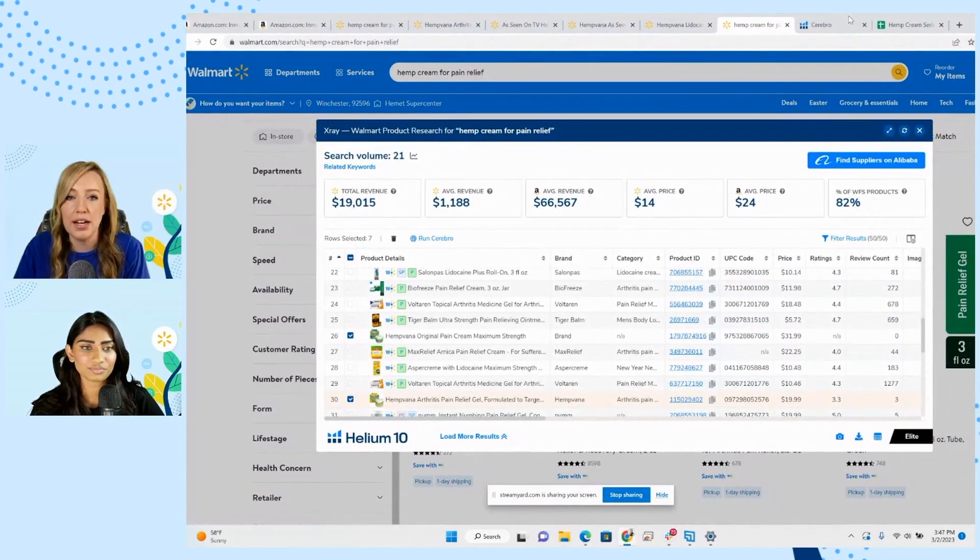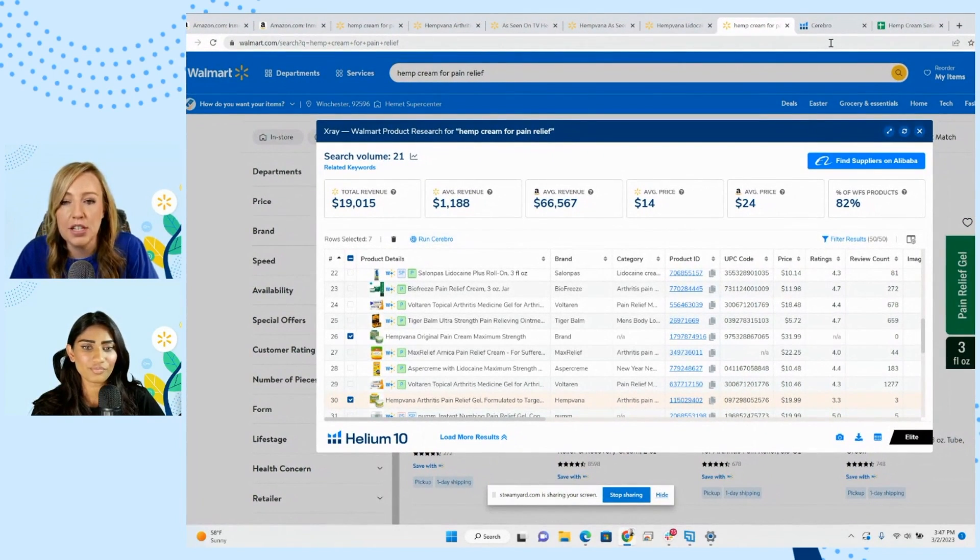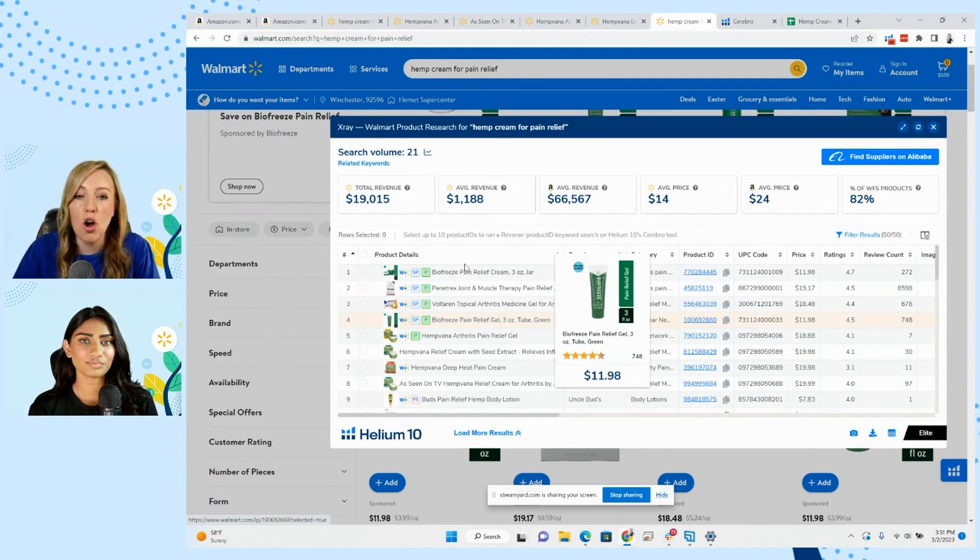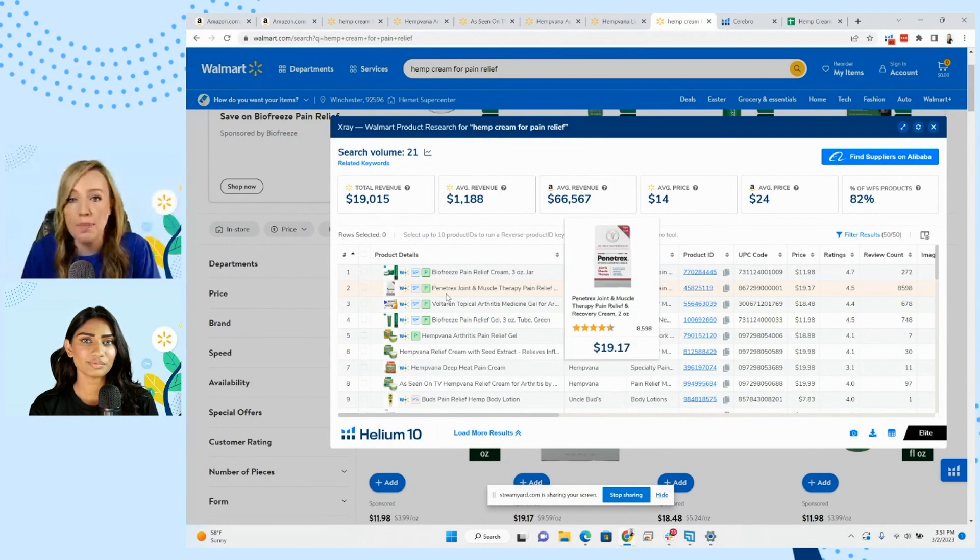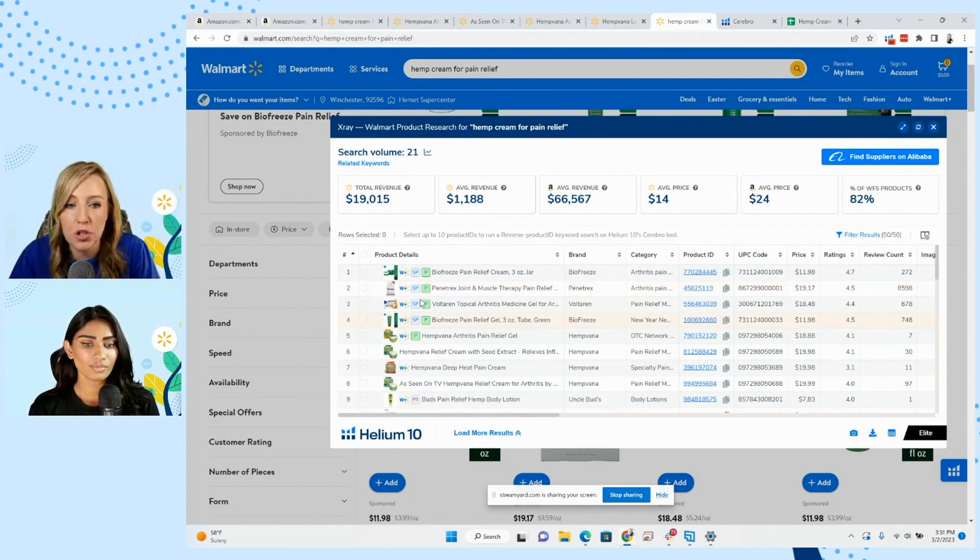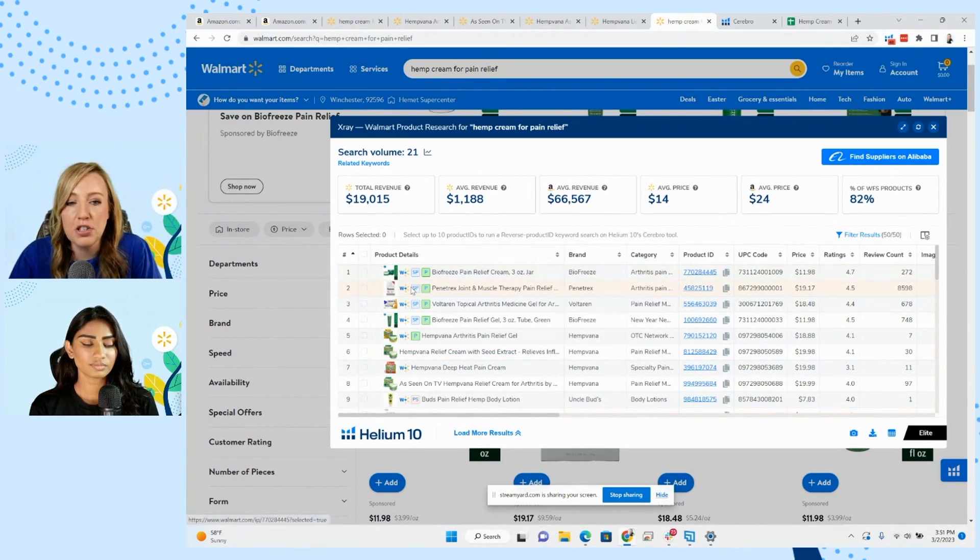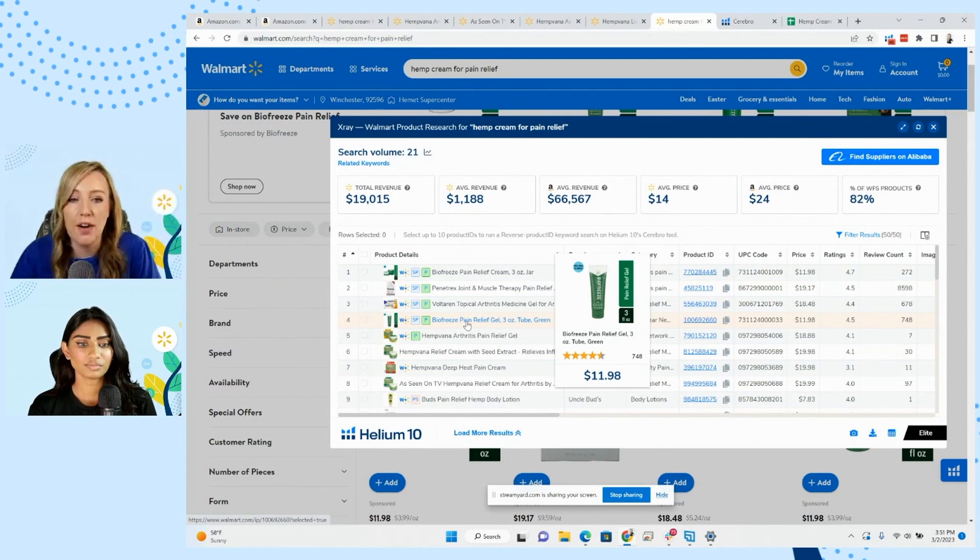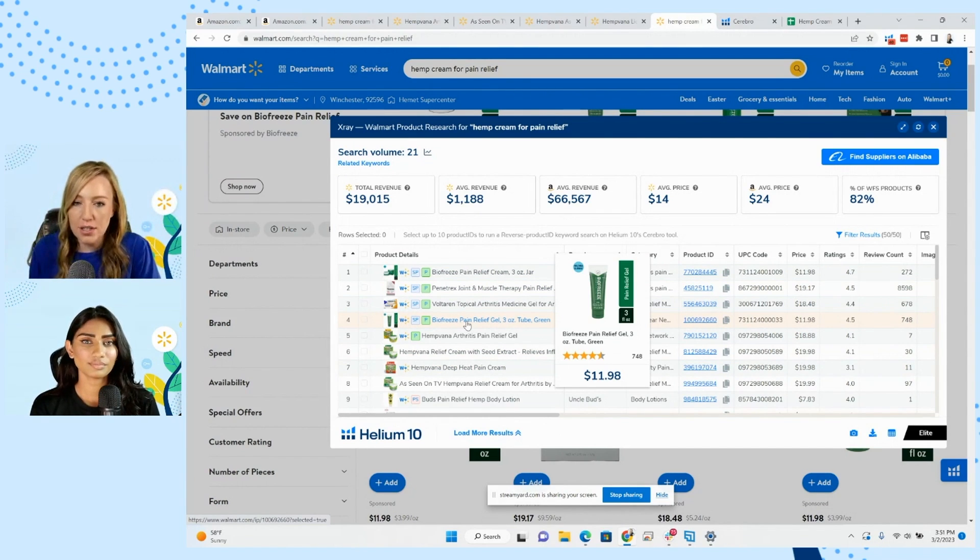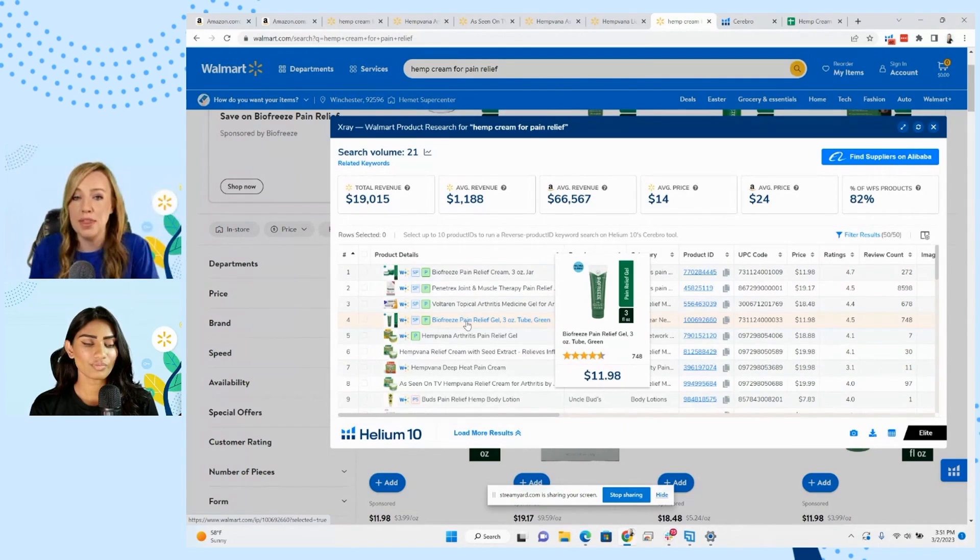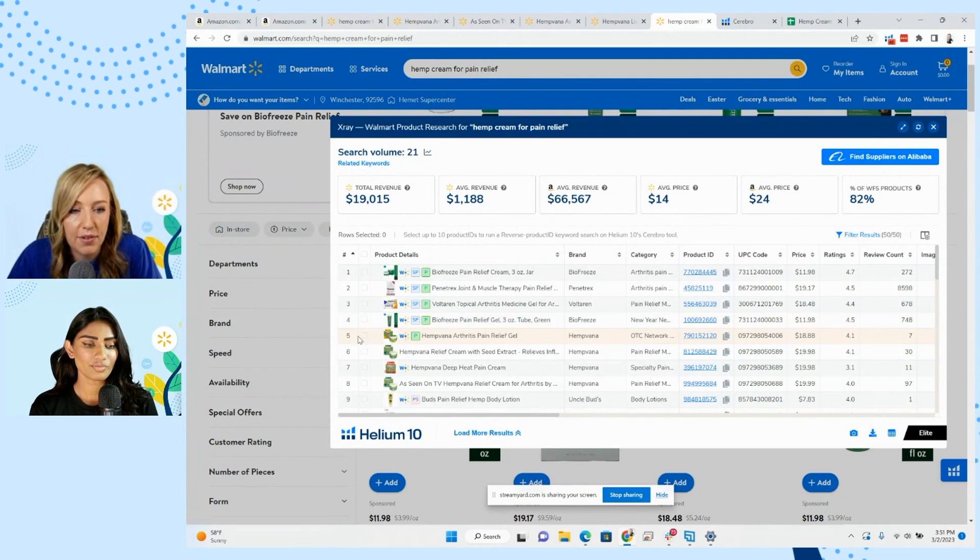What we've done here is I actually on this Walmart page pulled the x-ray extension. So it's our x-ray Chrome extension. And what it shows here is all of the products that are on that page. They're going to be listed in this form. And what I'm going to do is I'm actually going to go through and I'm going to check off the main competitors that we have on here. And I would say the first phase of this, I'm really looking for specific competitors, like other products that have hemp in them so that we can get really specific keywords.